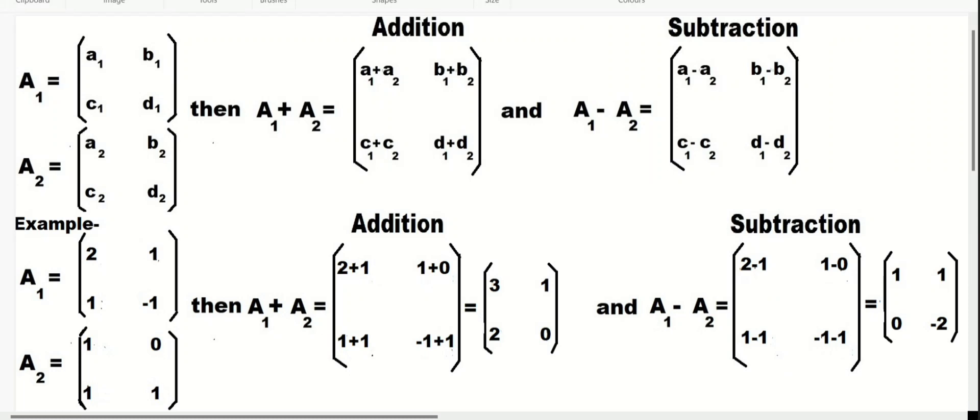Hello. Addition and subtraction of matrices. We have two matrices, a1 and a2. For addition, a1 plus a2, the elements of both matrices are added together.